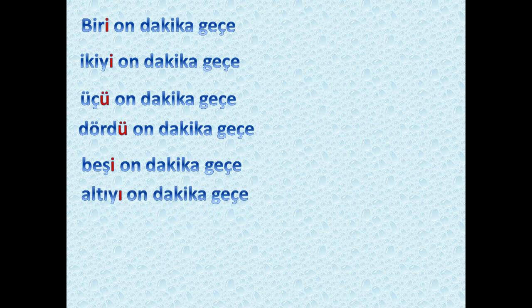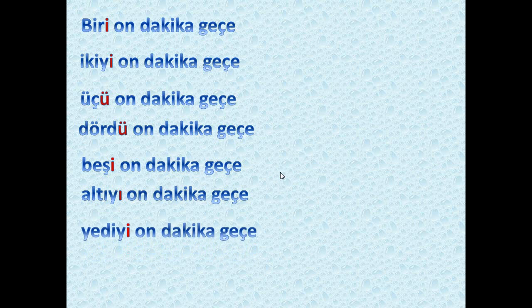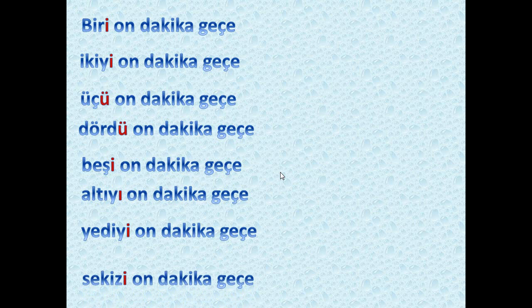'Altıyı on dakika geçe' — at 10 past 6. Here we have the suffix 'ı' because of 'ı' here, and we have 'yı' in between for easier pronunciation. 'Yediyi on dakika geçe', 'sekizi on dakika geçe', 'dokuzu on dakika geçe' — here we have 'u' because of the last syllable. 'Onu on dakika geçe' — at 10 past 10. 'On biri on dakika geçe' — at 10 past 11. 'On ikiyi on dakika geçe' — at 10 past 12.